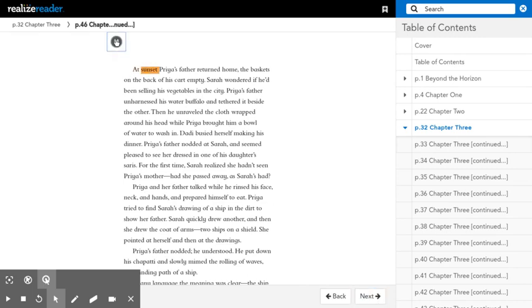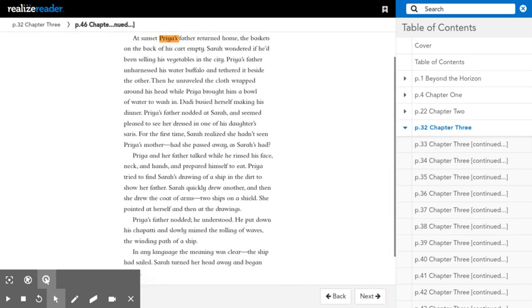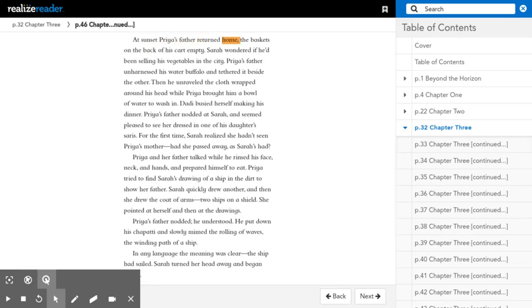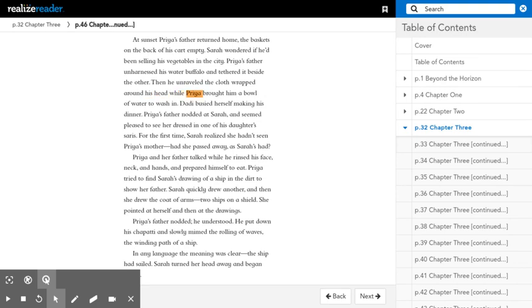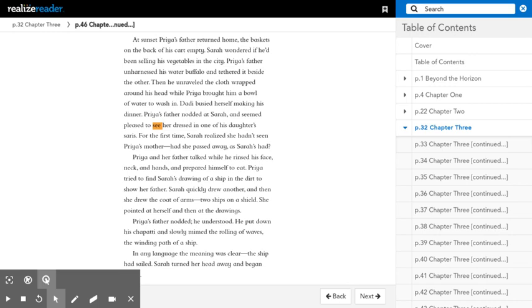At sunset, Priya's father returned home, the baskets on the back of his cart empty. Sarah wondered if he'd been selling his vegetables in the city. Priya's father unharnessed his water buffalo and tethered it beside the other. Then he unraveled the cloth wrapped around his head while Priya brought him a bowl of water to wash in. Daddy busied herself making his dinner.